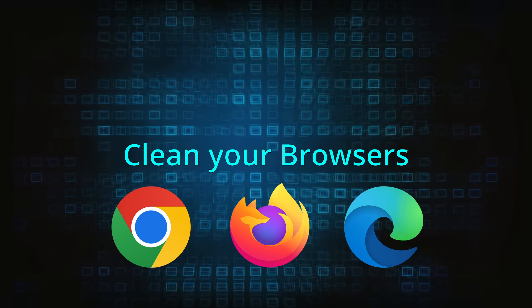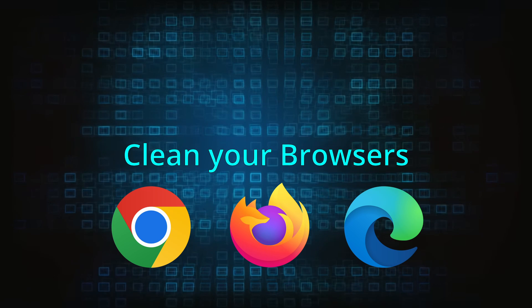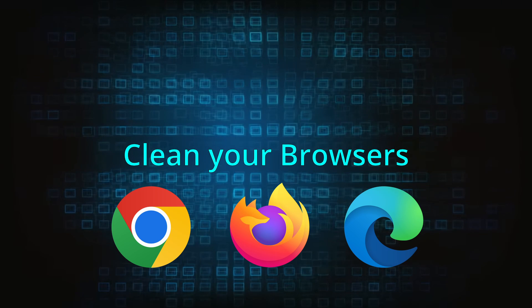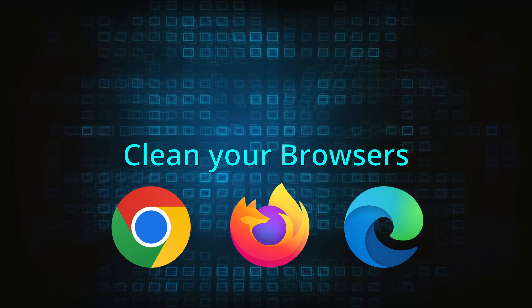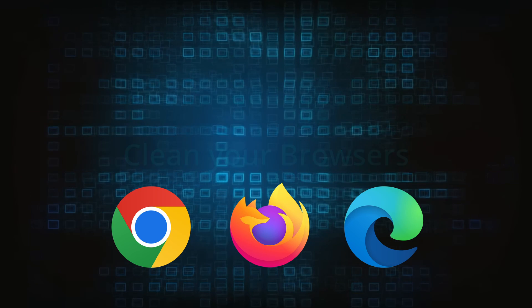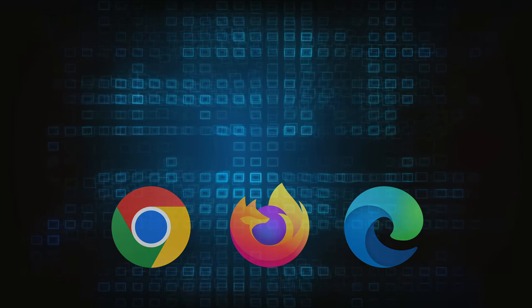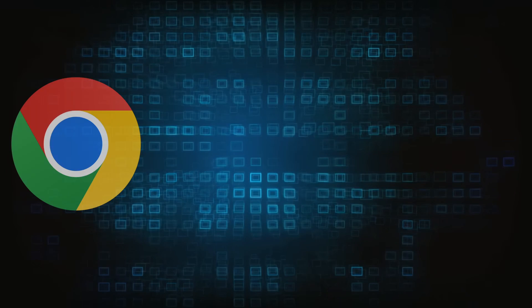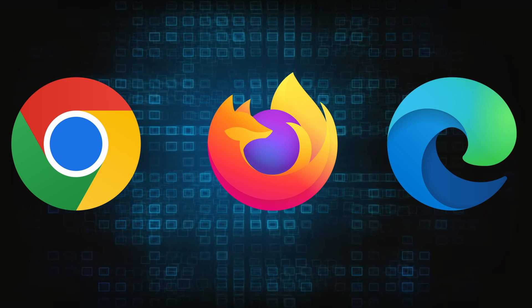Now that you've performed a thorough system cleanup, all that's left to do is take care of your browser. This process is slightly different for each browser, so we'll show you how to clean Chrome, Firefox, and Edge.